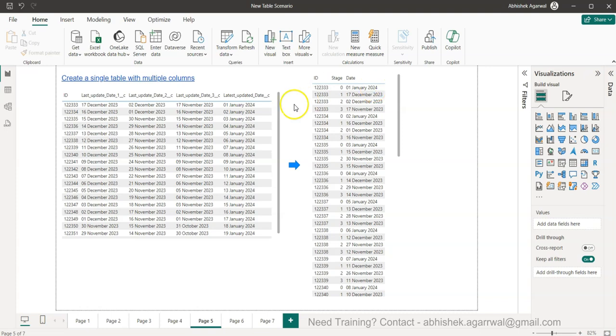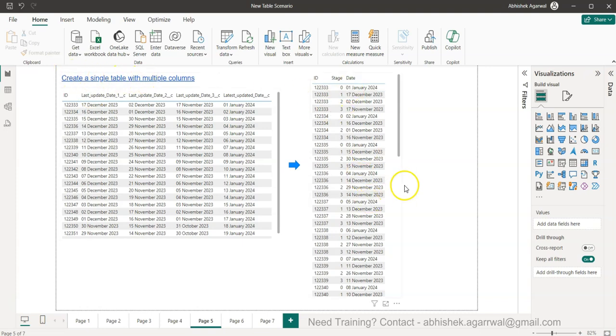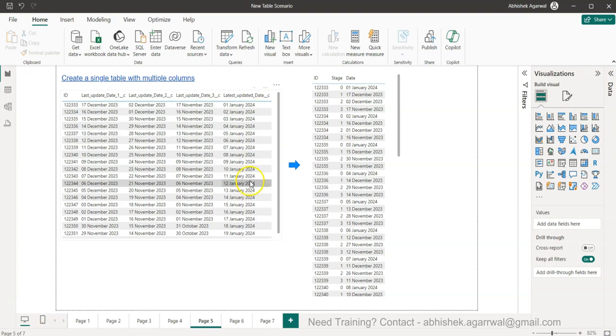Hello and welcome to the new Power BI tutorial video. In this video I want to show you how you can create a single table from multiple tables which is present over here.